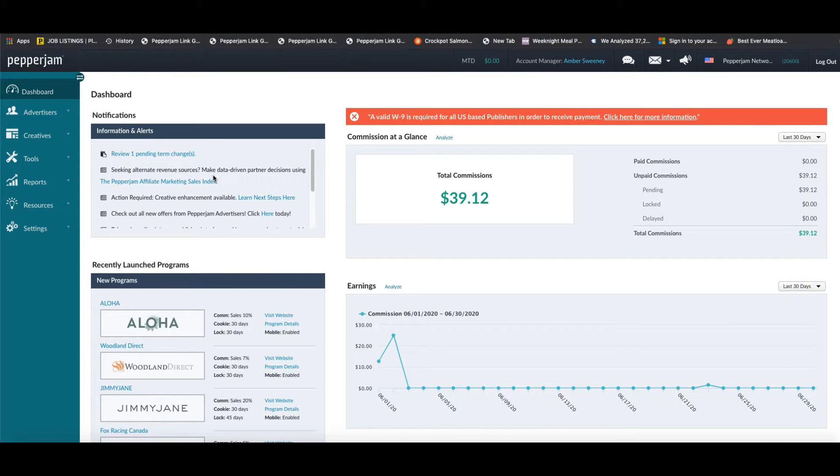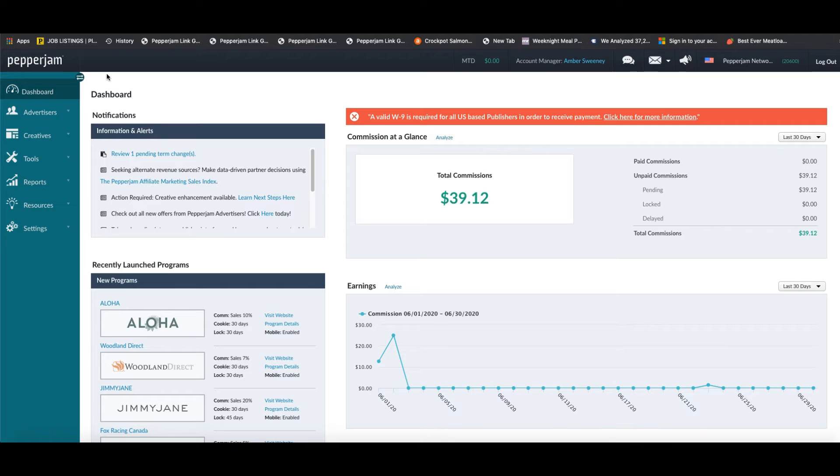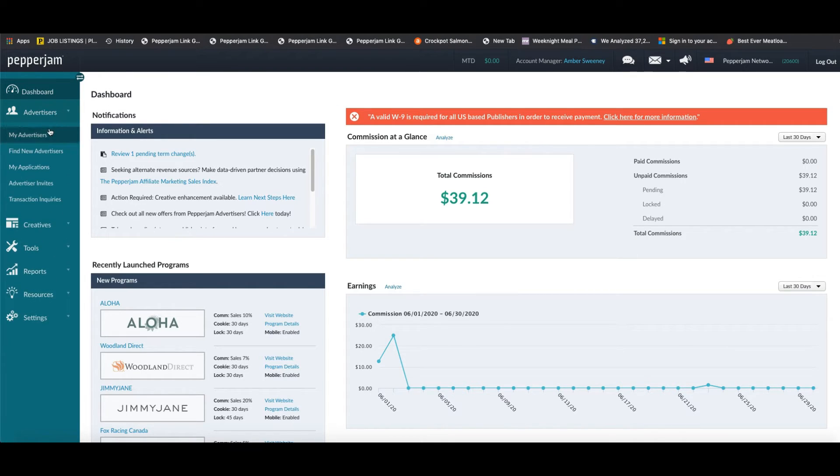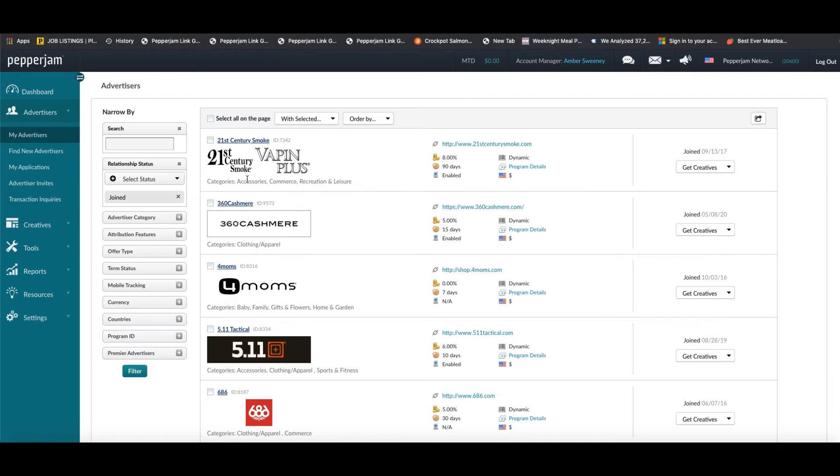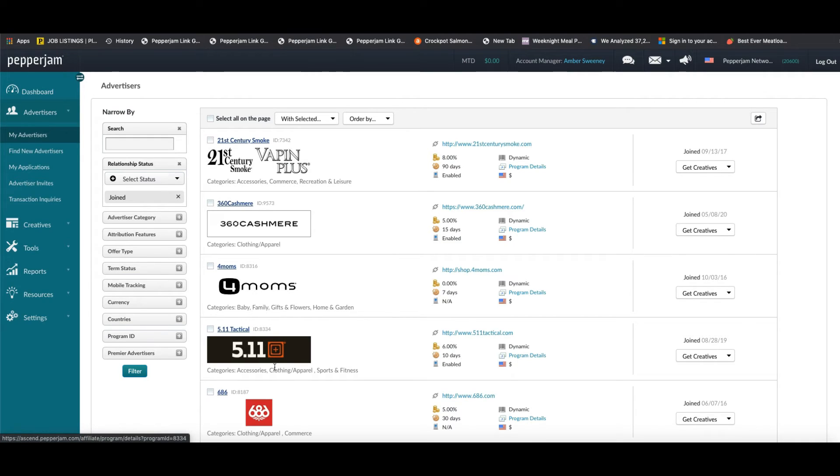Now just a reminder, this deep link tool will only work on the sites of advertisers that you're joined with. To check which advertisers that you're joined with, you're going to want to go to your dashboard and then click advertisers and then click my advertisers.